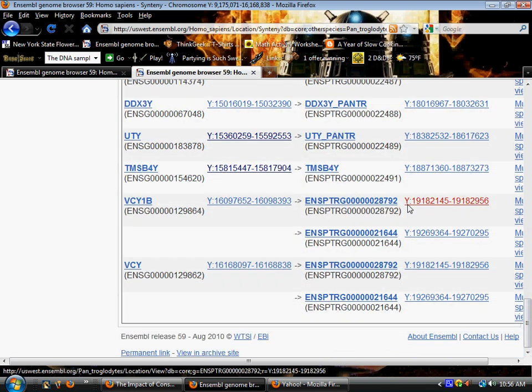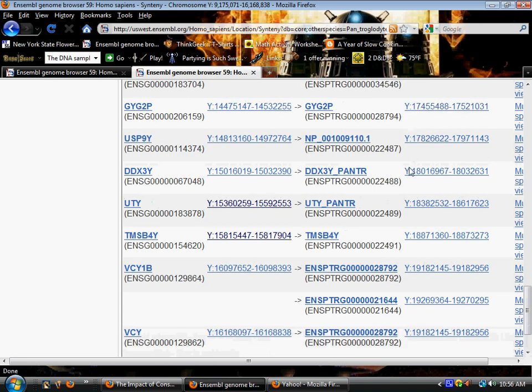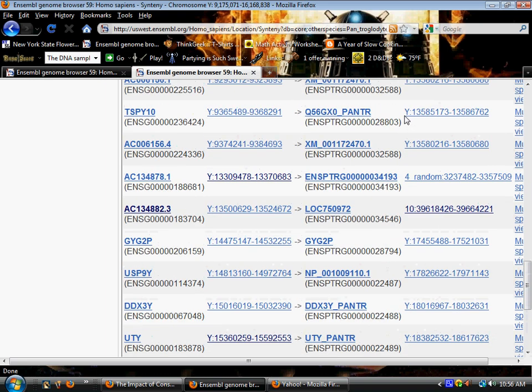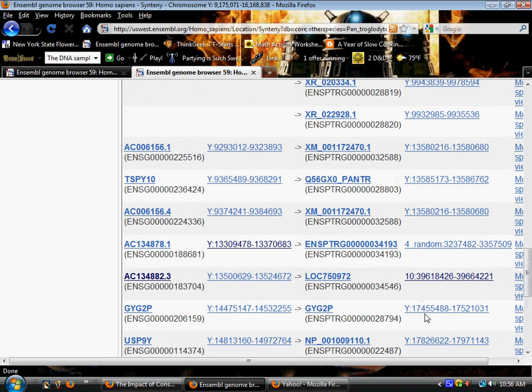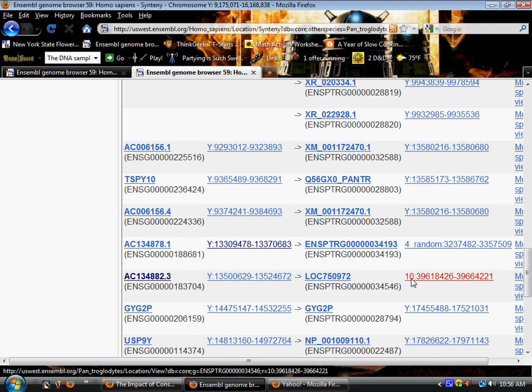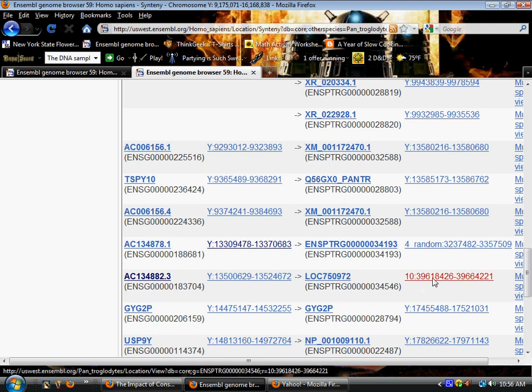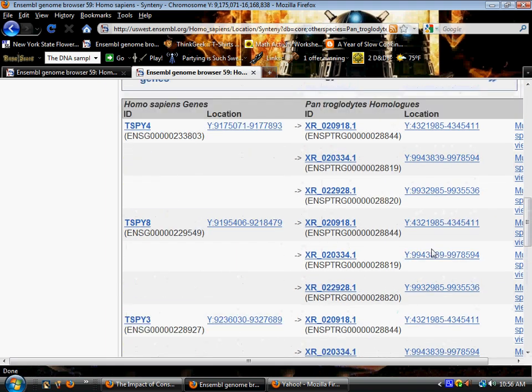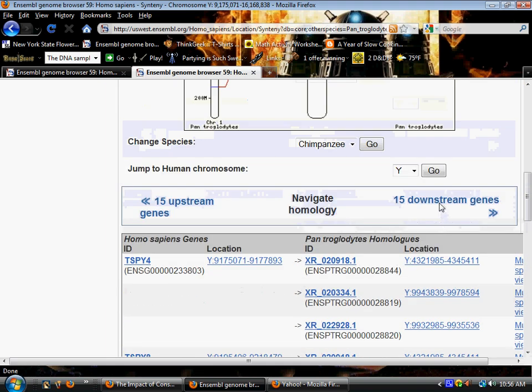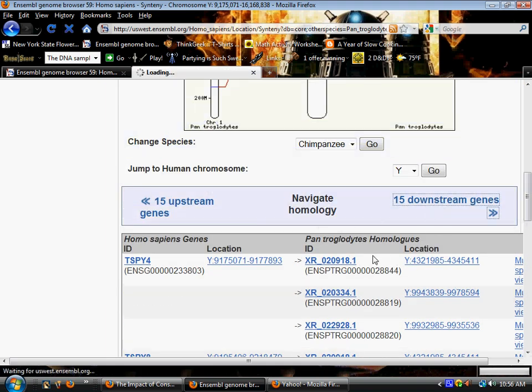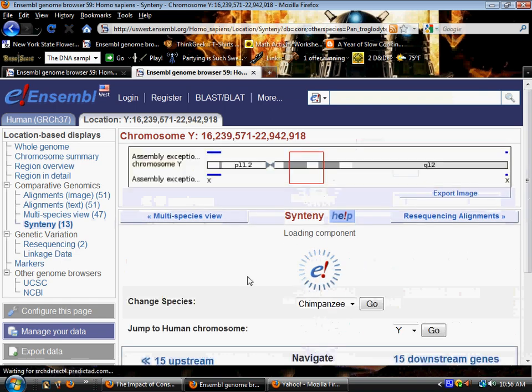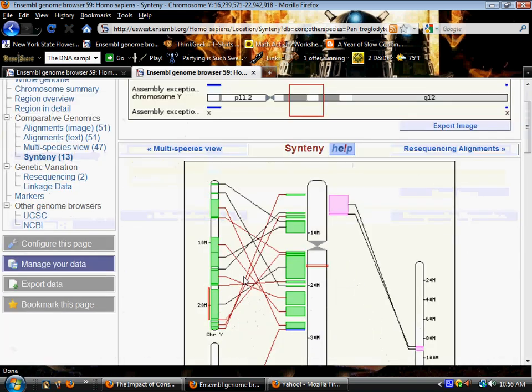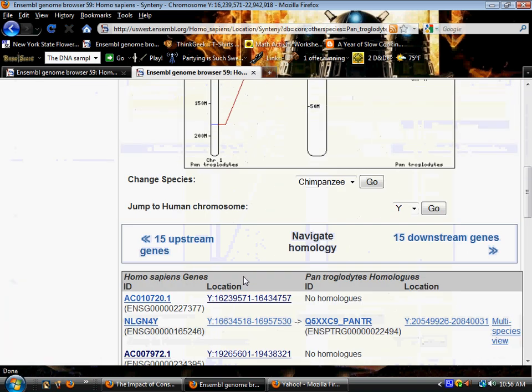Now we show more on the Y chromosome except for this one which is on chromosome 10. Here's one on chromosome 4, and we're going to go downstream again 15 more genes.